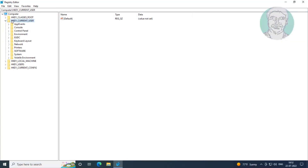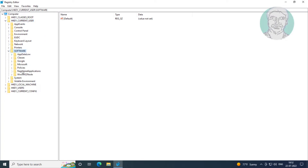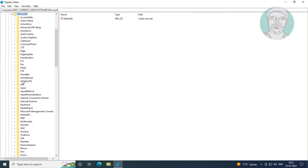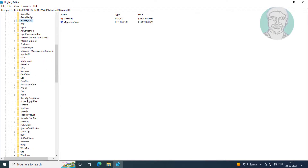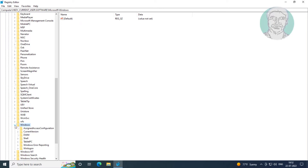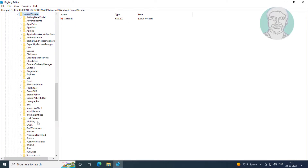Click and expand HKEY_CURRENT_USER, click and expand Software, click and expand Microsoft, click and expand Windows, click and expand Current Version, click and expand Explorer.